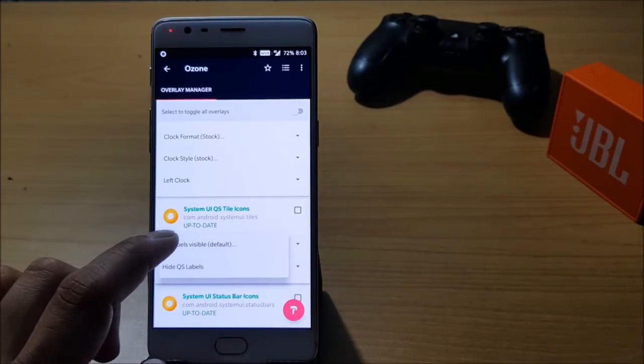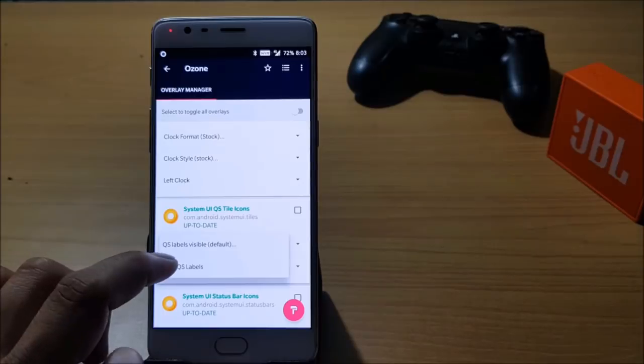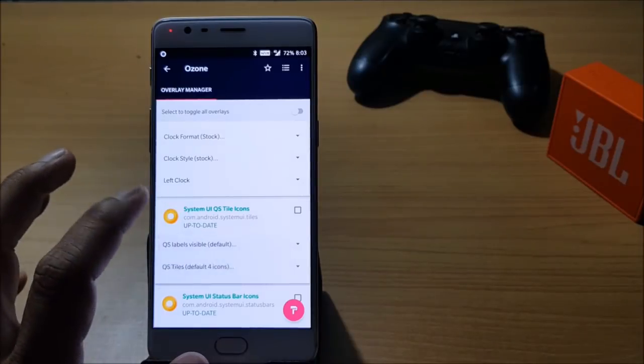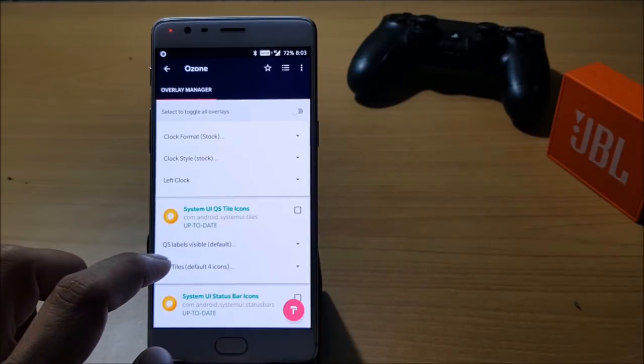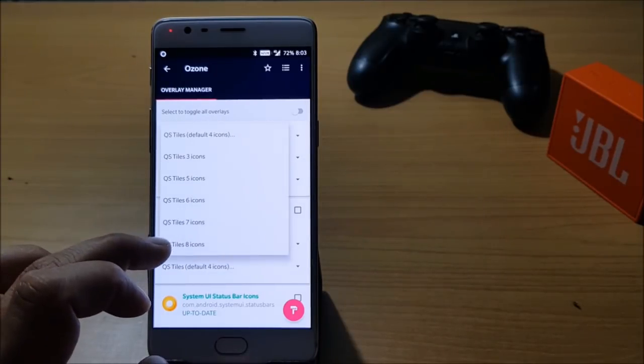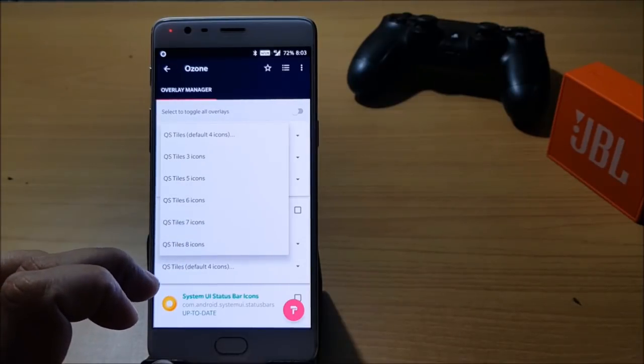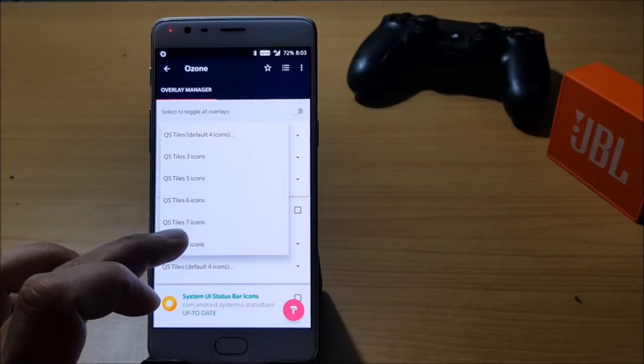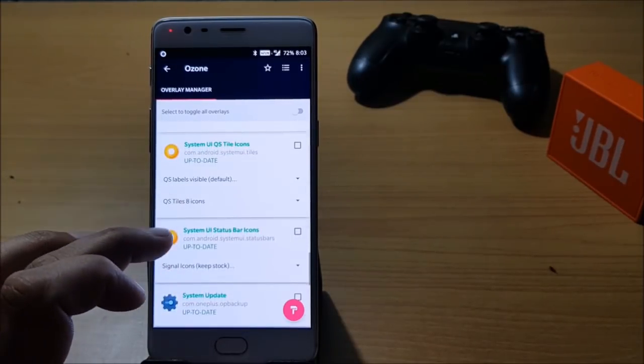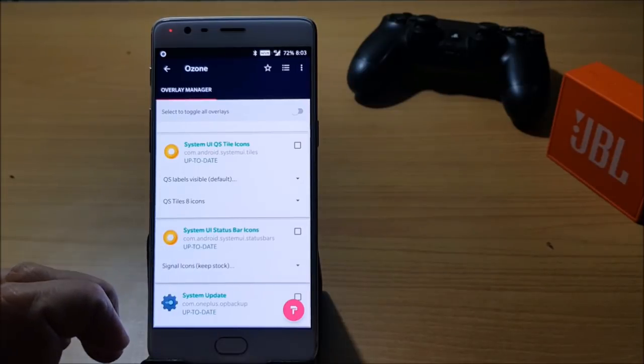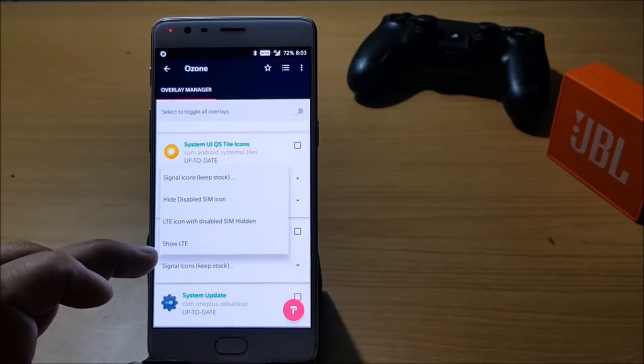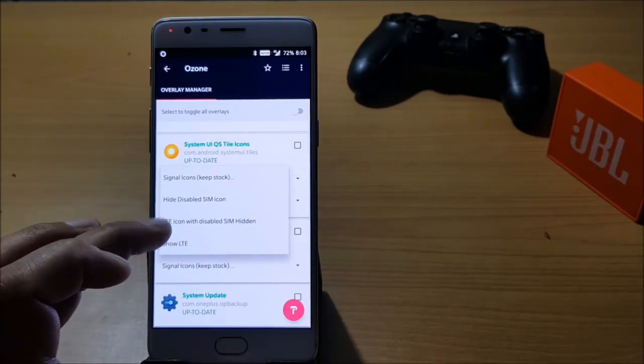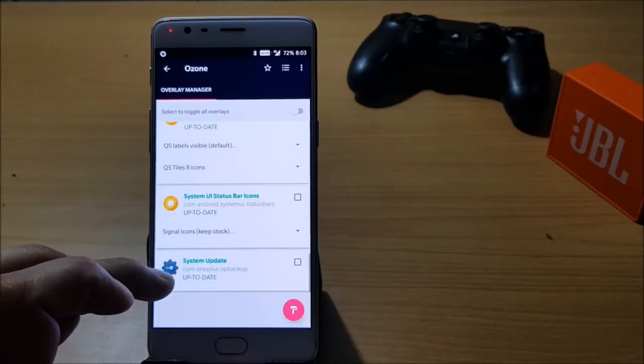After that you have an option to get number of tiles on your status bar, so I'll keep it as eight. Then you have System UI status bar icon, you can keep any of these. The last one is System Update and everything I have selected.